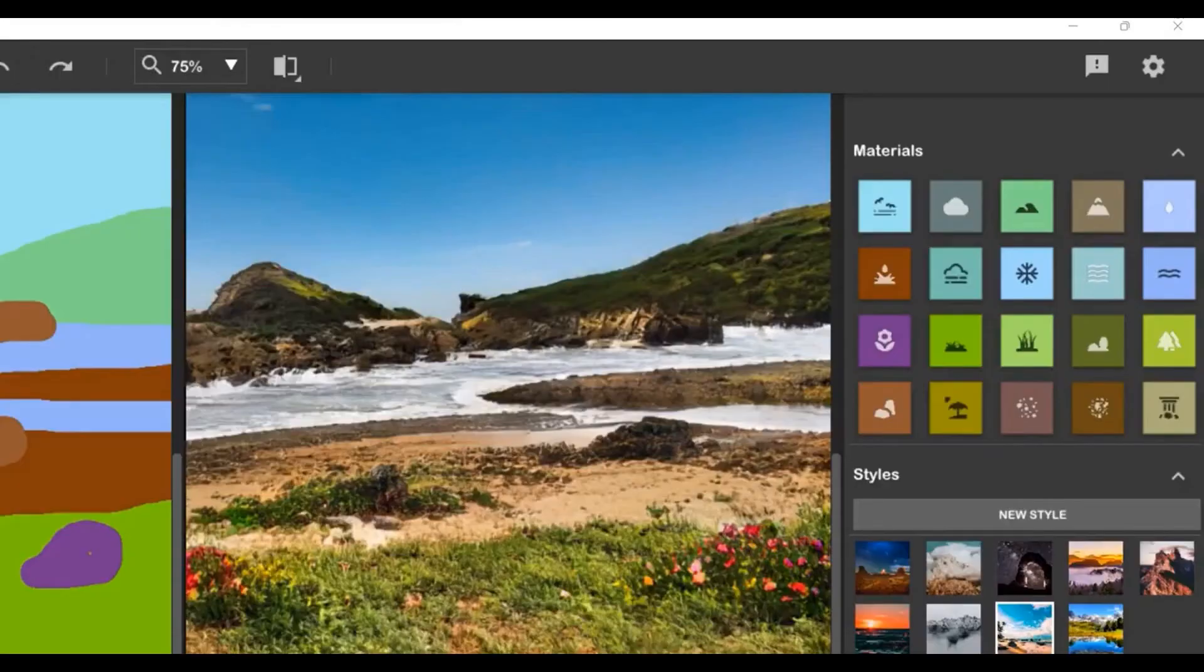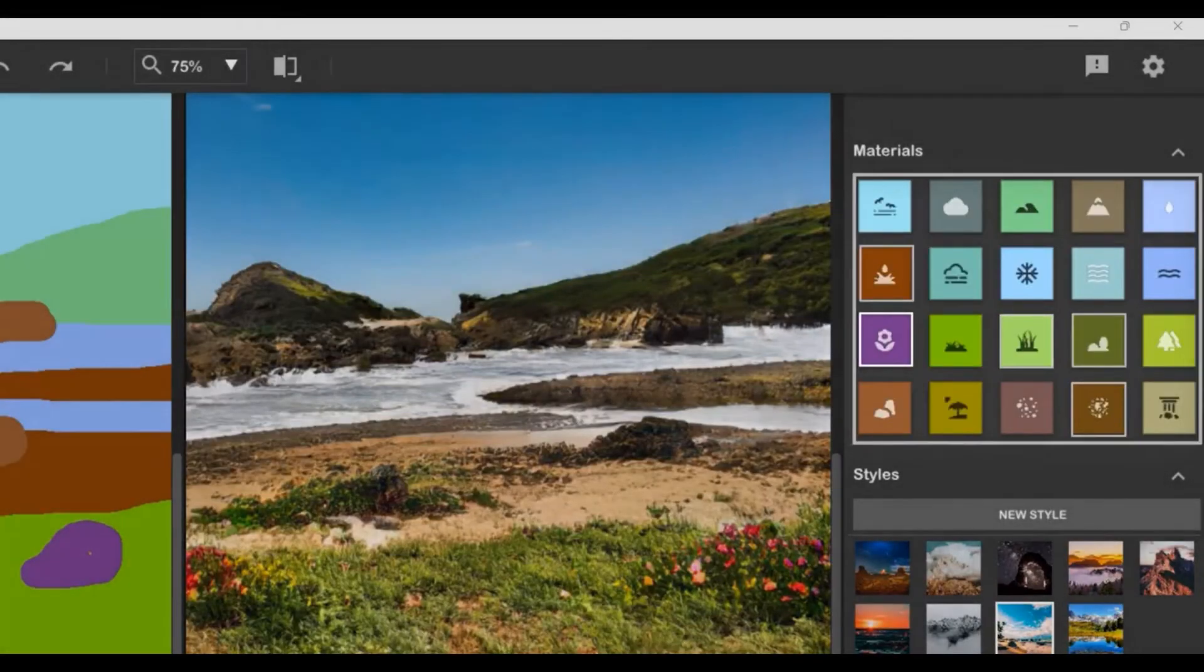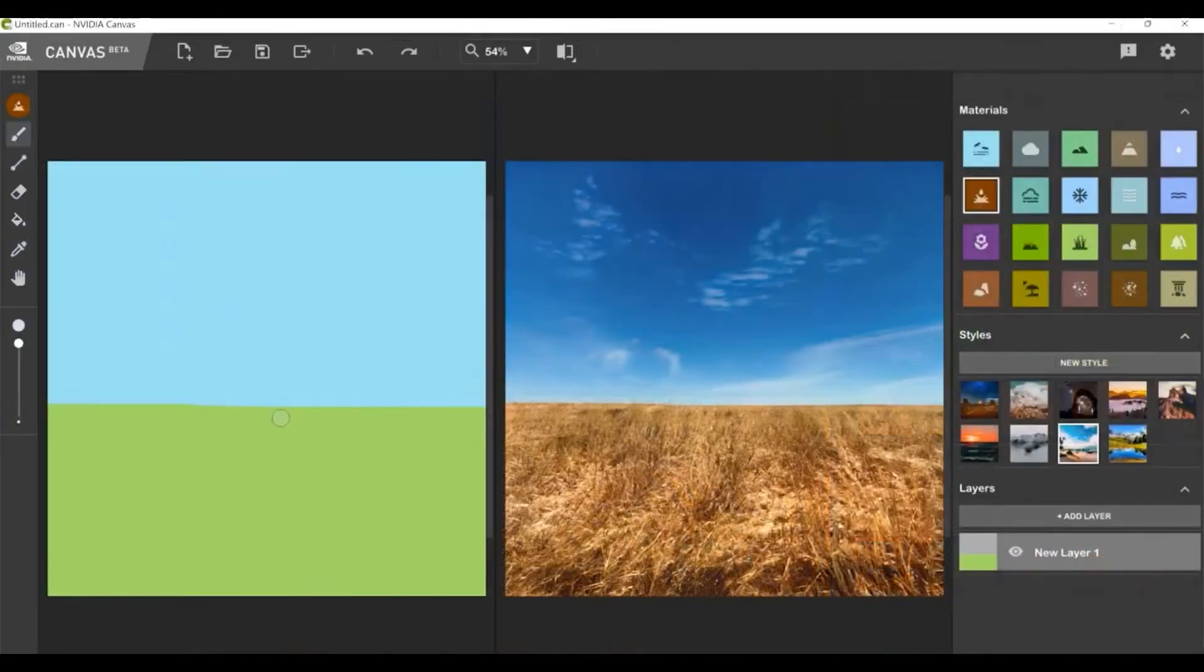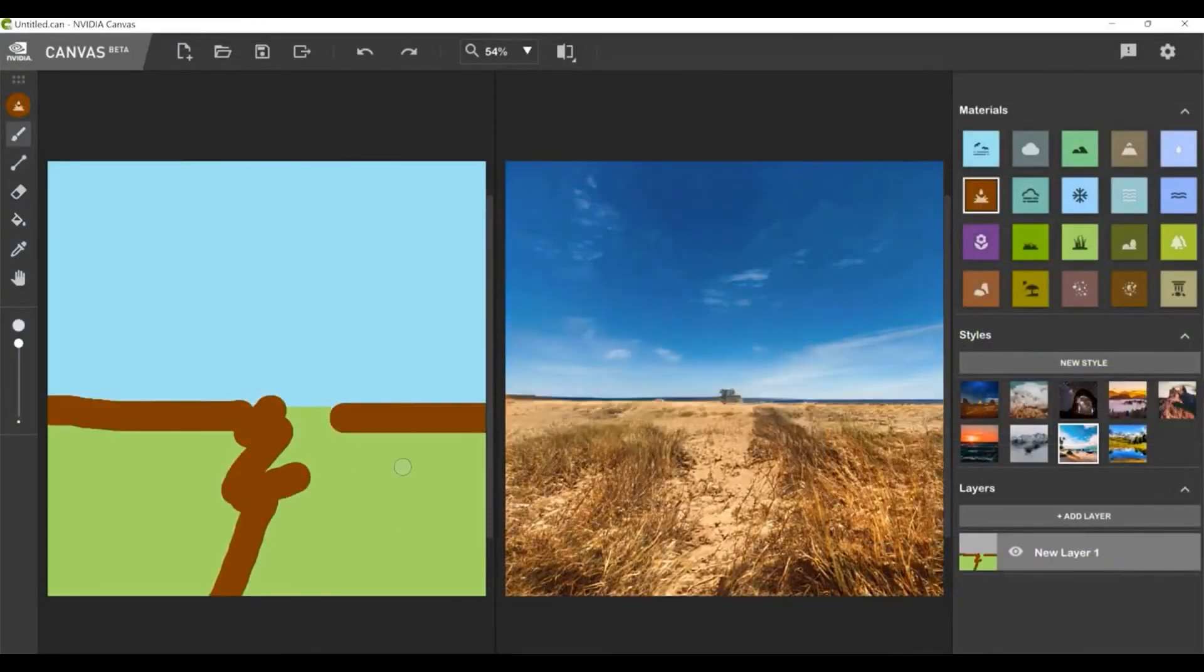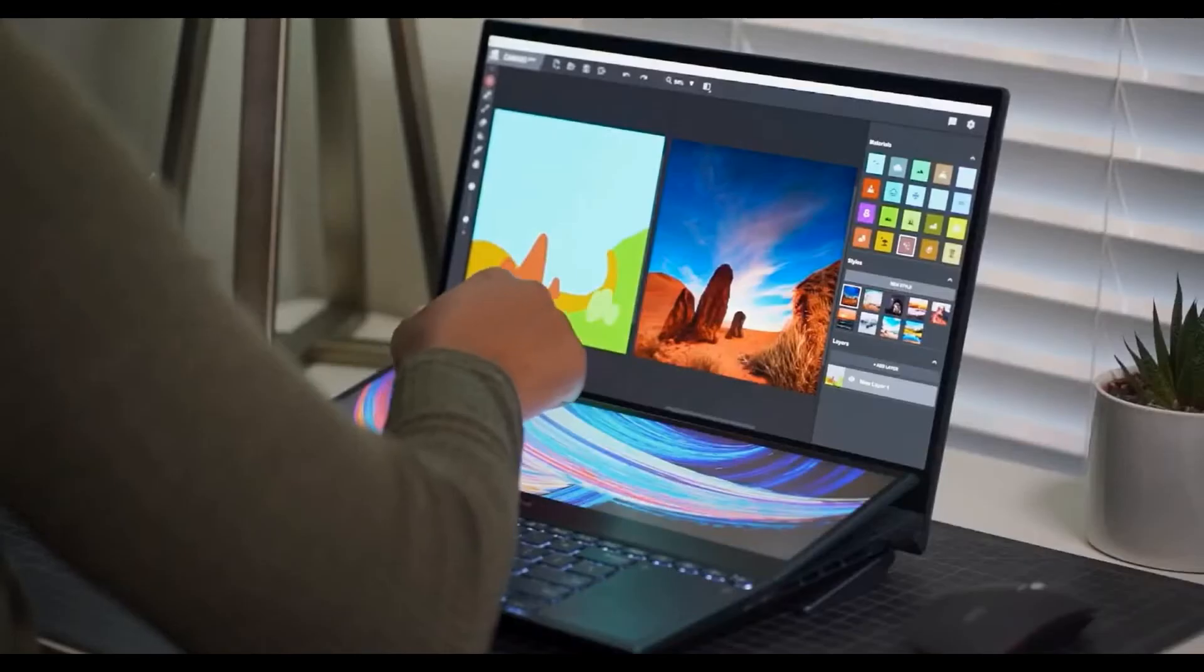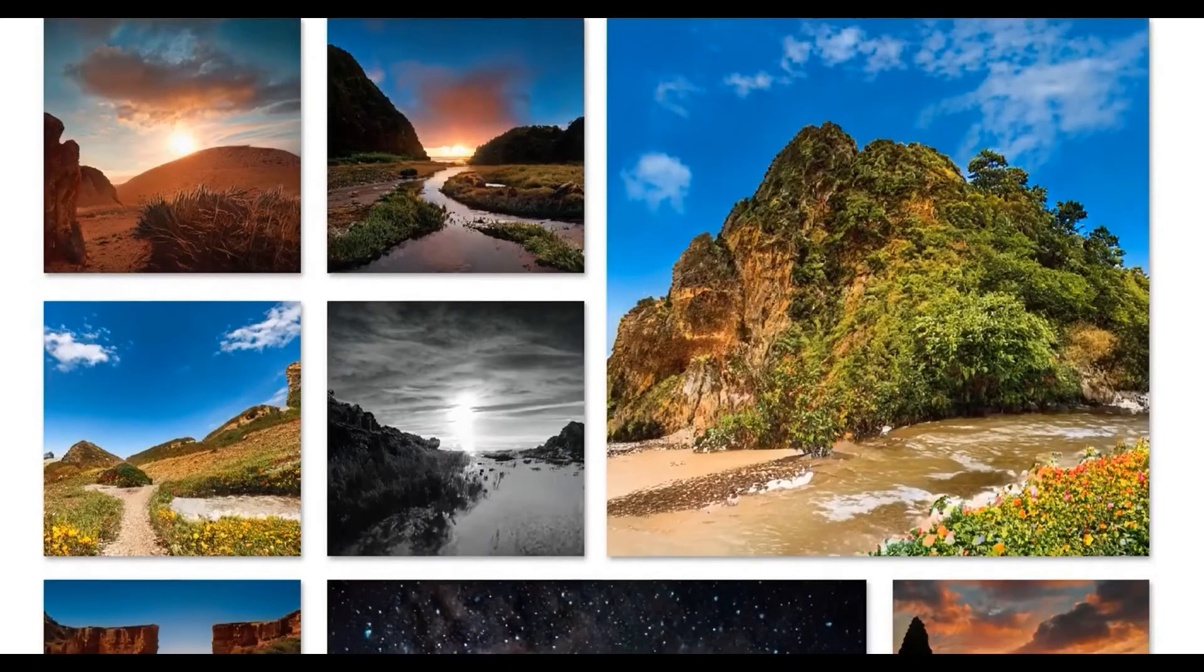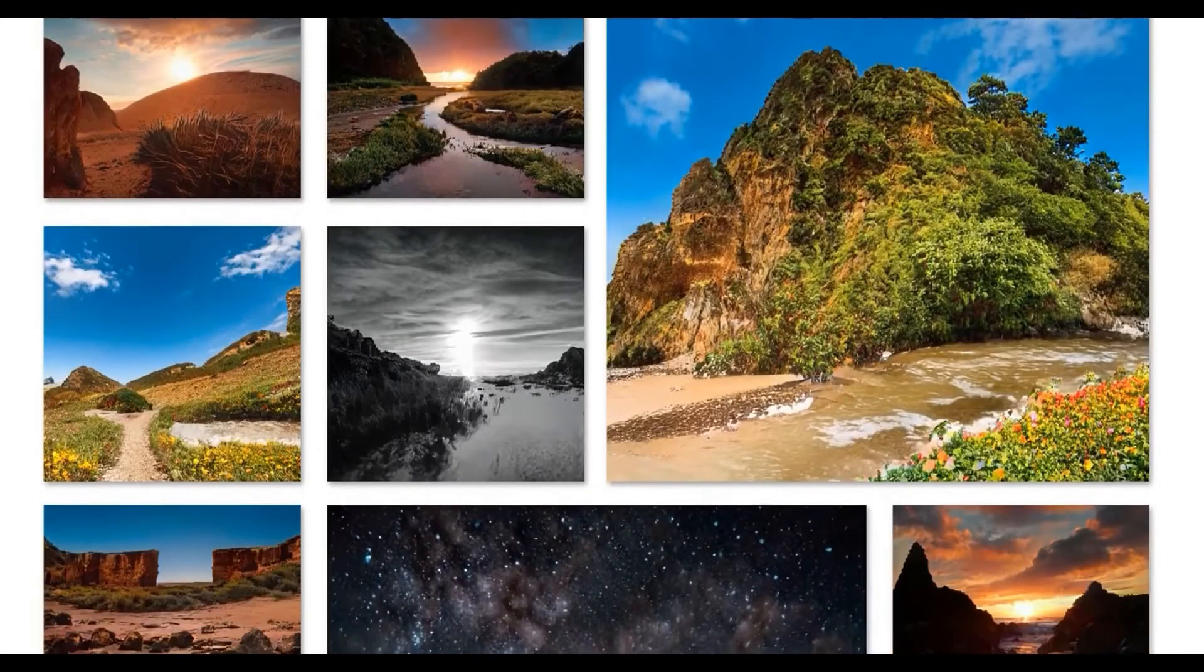We've also expanded the material palette with five brand new materials such as flowers and straw, allowing you to paint a richer and more diverse set of landscapes. We can't wait to see what you can create with these powerful new features.